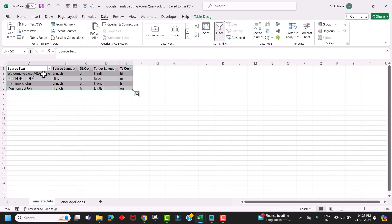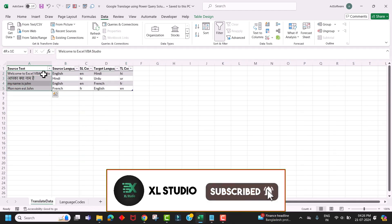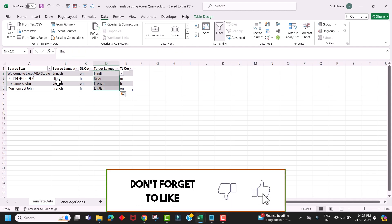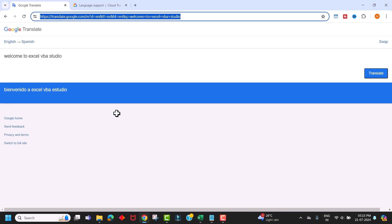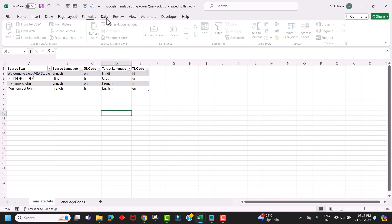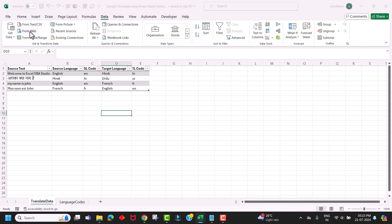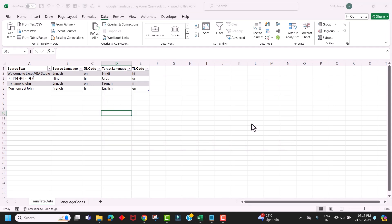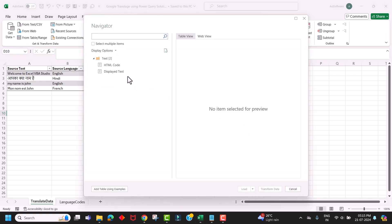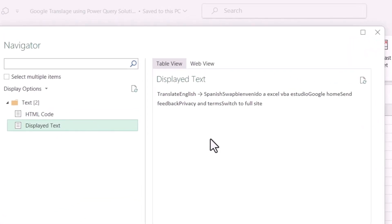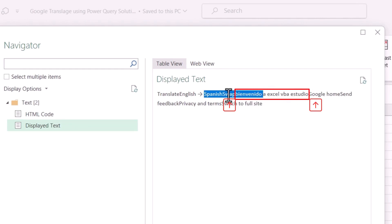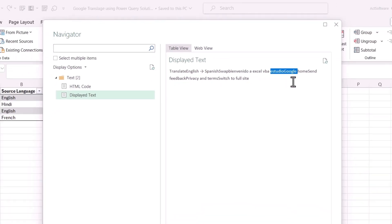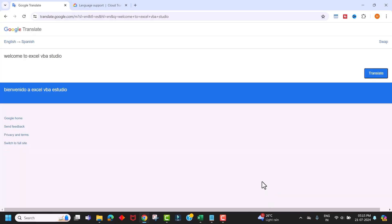This is the data set we will use to translate this text into a different target language. First, copy the translation URL, then go to the Data menu and click on From Web. Paste the URL here and click OK. It will open Power Query Navigator. Choose the Display Text option where you will see the text reflecting what's displayed on the web. And all we have to do is extract our translated text between the swap and Google keywords. Just click on Transform Data.